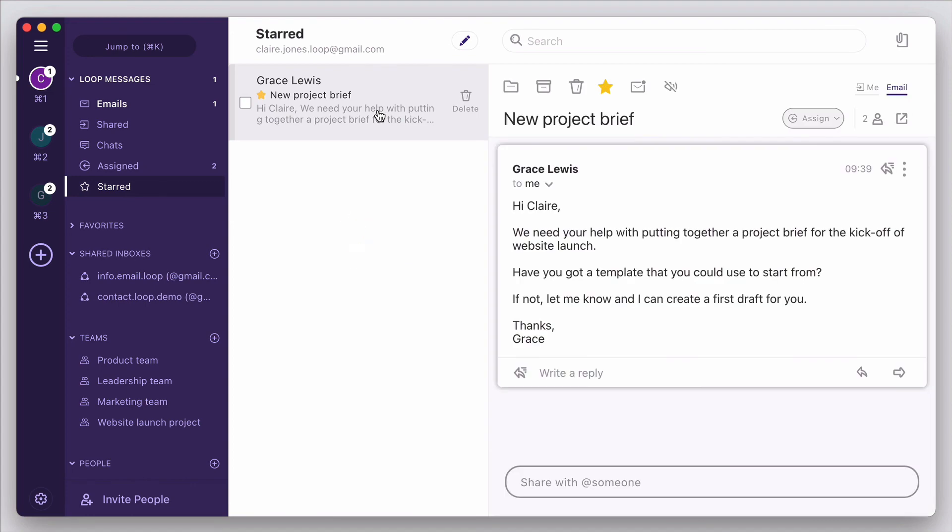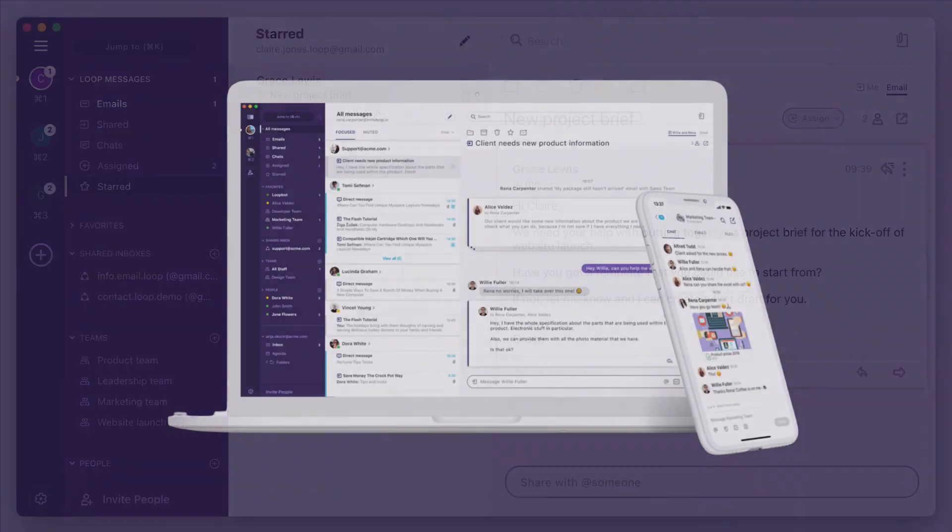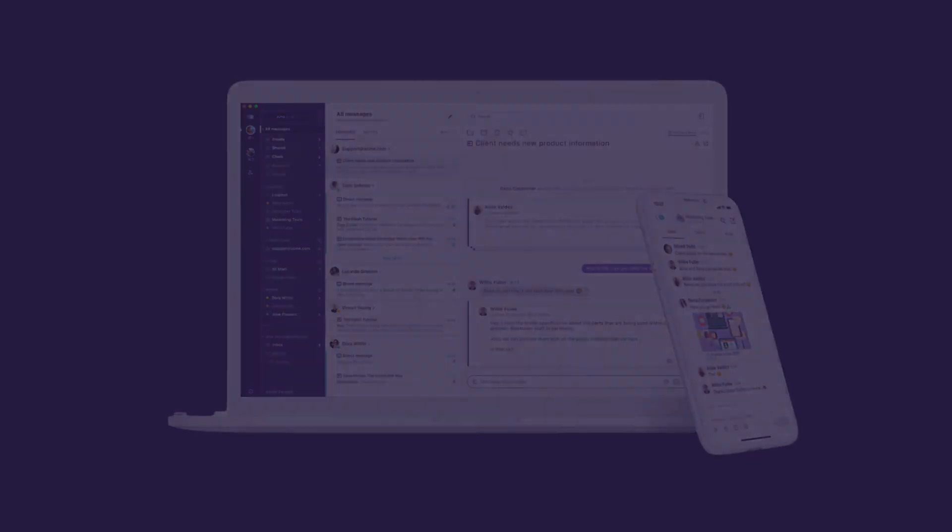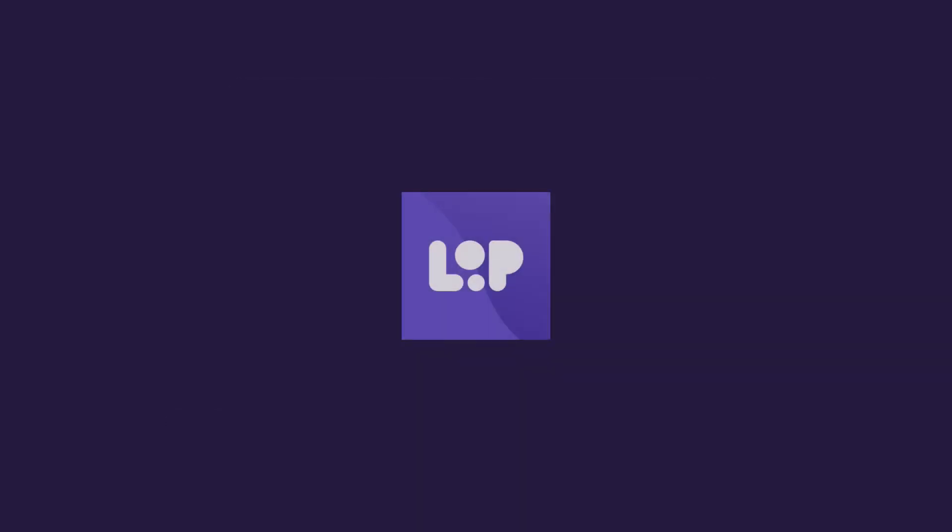So there you have it. We've built Loop with the simple belief that effective communication requires clarity and ownership, and for the right people to be kept in the loop. We hope that Loop can help you achieve this for your own team. So get started today, and connect your first shared inbox. Happy looping!